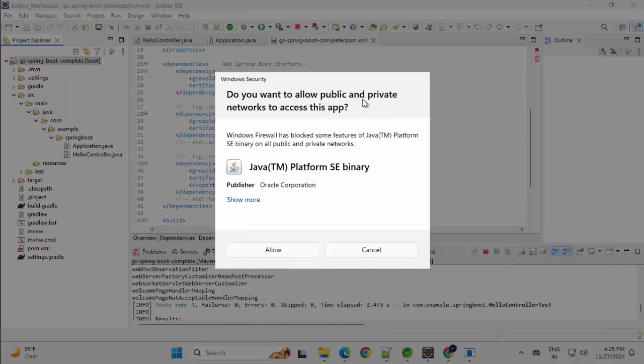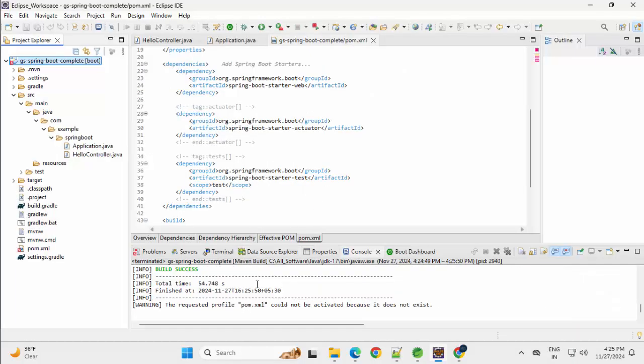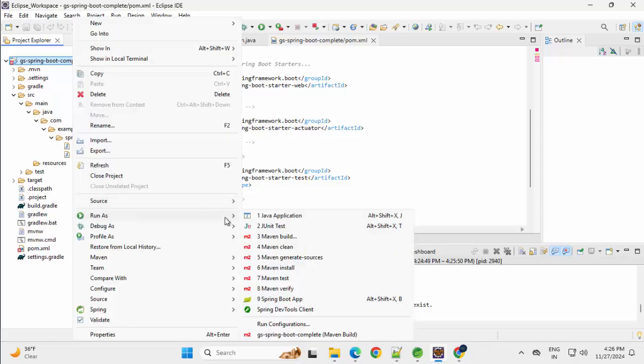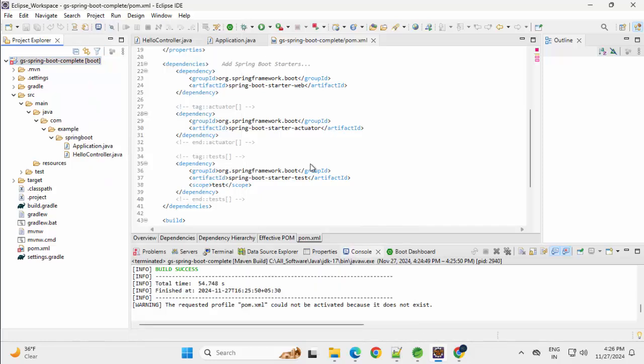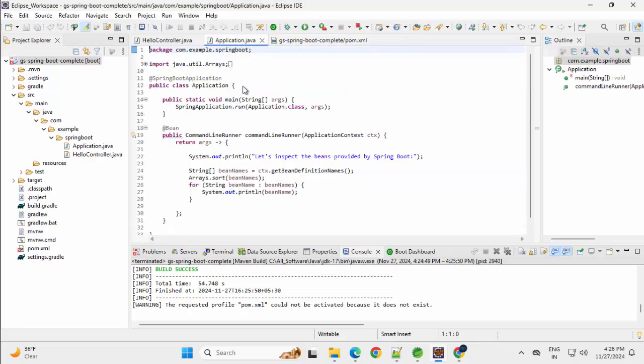Asking me to allow public and private networks to access this app, click on Allow. Build is successful. Now here, in the Run Configuration, if you right click, you can run as Java application, you can run as Spring Boot app as well.